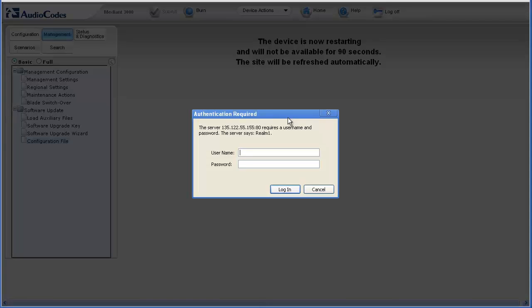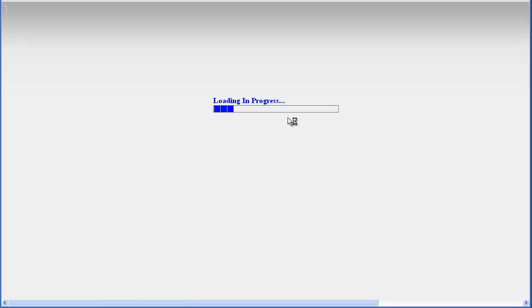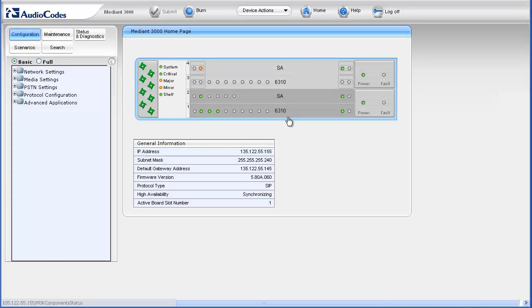Once complete, the authentication required dialog box appears requesting your username and password. Once authenticated, confirm that the previously verified settings are no longer configured.